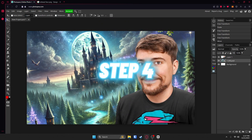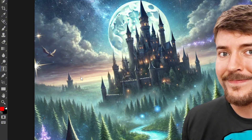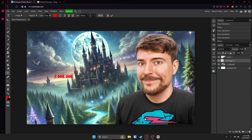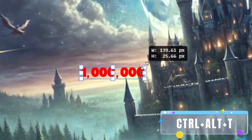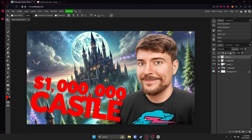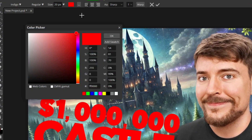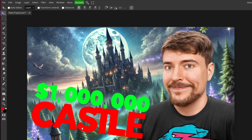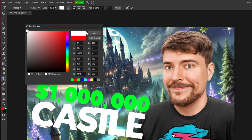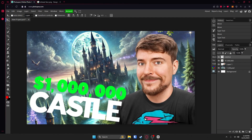Step four, add bold text. Go to your text tool over here, click on your canvas and type in some text. It's a Mr. Beast video, so we've got to add a giant number for no reason. Then grab your move tool, hit Control Alt T, and drag the boxes out. Now we're going to do some color coding — make the money green because money is green, and make 'castle' white because that's the least important part of the image. The text is kind of hard to read right now, so we're going to fix that.